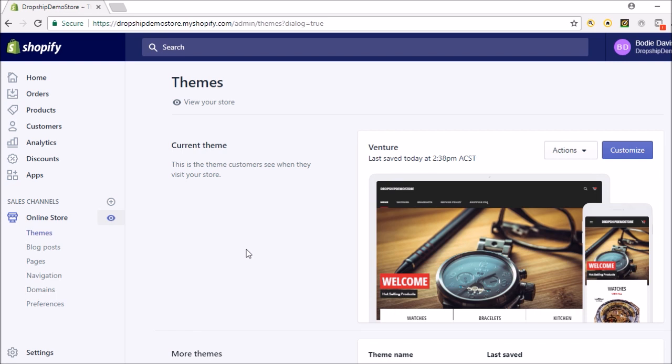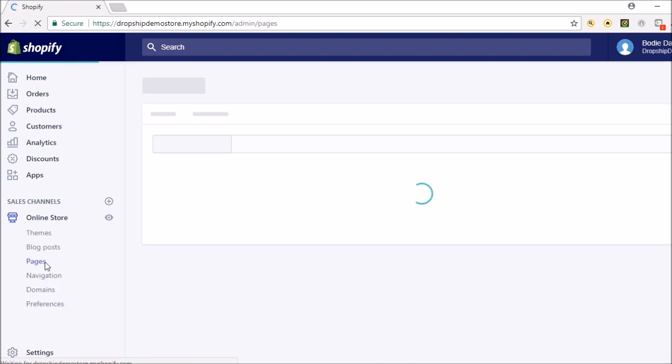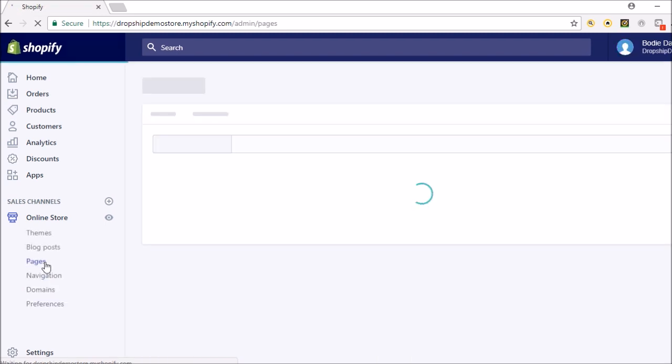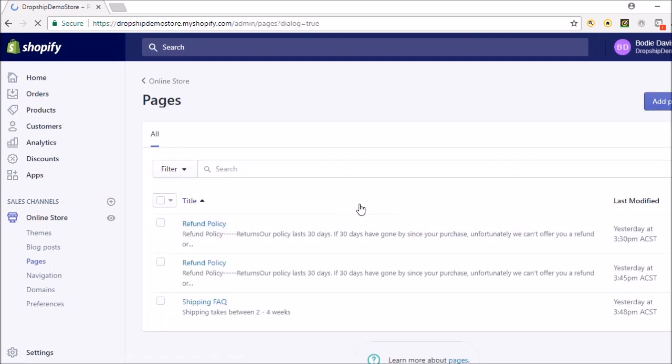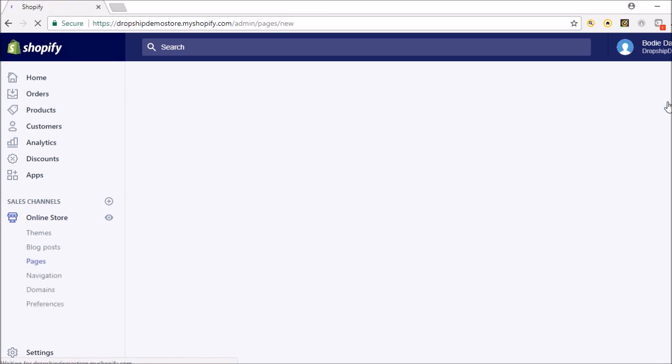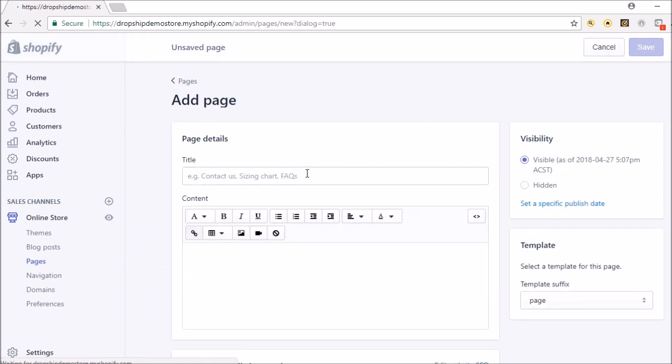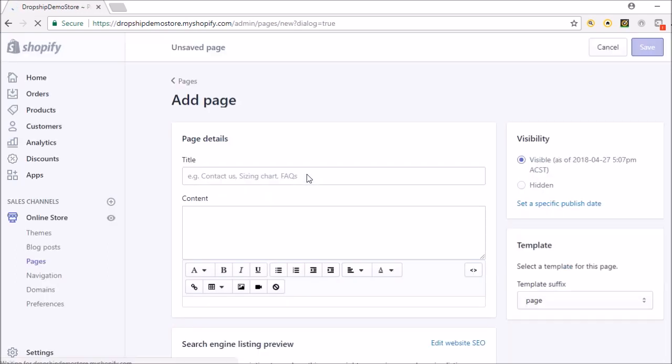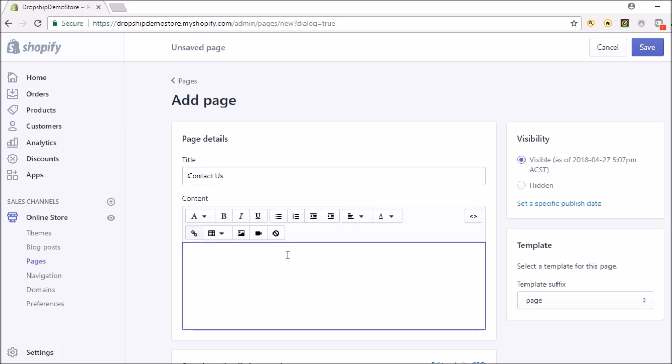But another thing is if people contact you about it, reply to them straight away. This can be a big deal, and I should have done this when I was setting up the navigation and pages, but let's just set this up quickly so you guys can remember. So let's just go to pages, add page, and let's put a contact us page.